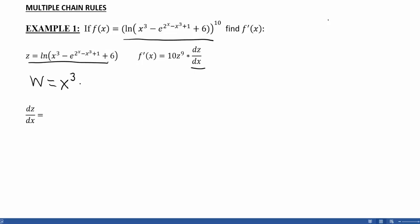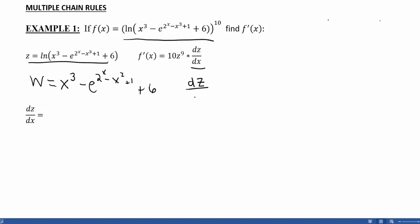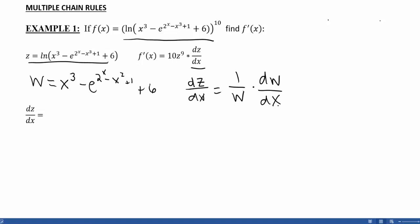So w equals x cubed minus e to the (2 to the x minus x squared plus 1), plus 6. The derivative of z with respect to x — we can now use our chain rule shortcut with respect to w. That's going to be 1 over w, because we're using the chain rule, times dw/dx. So now, if we had the derivative of w, we would be all set.